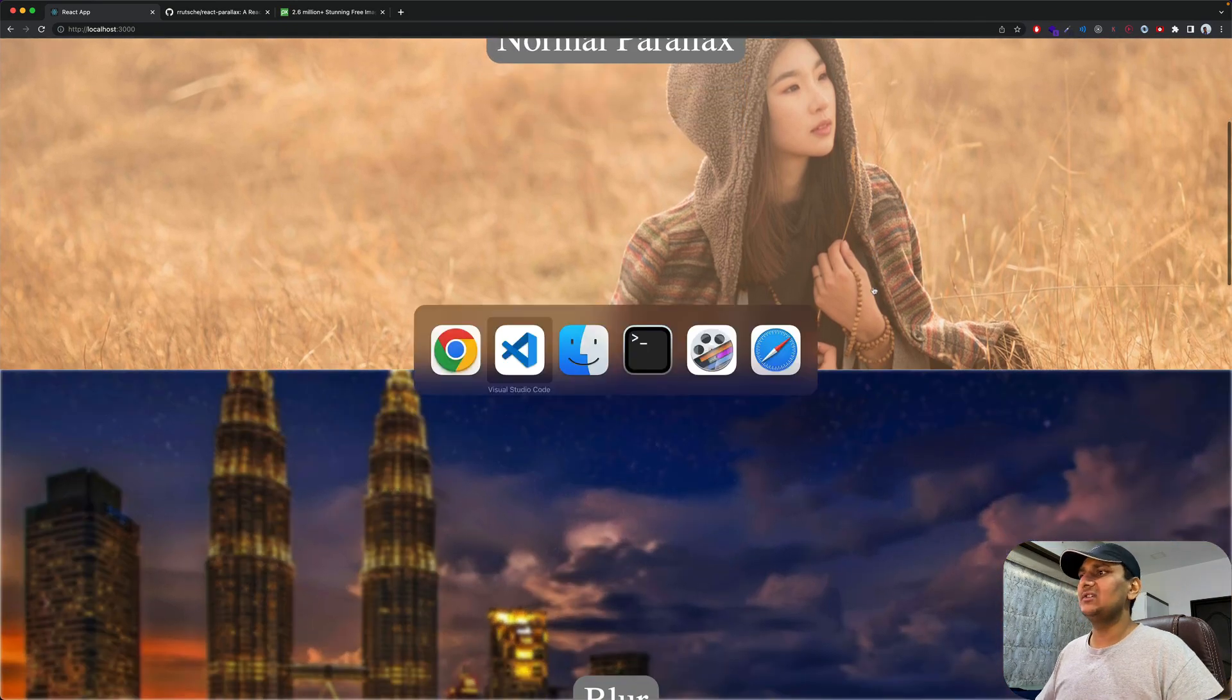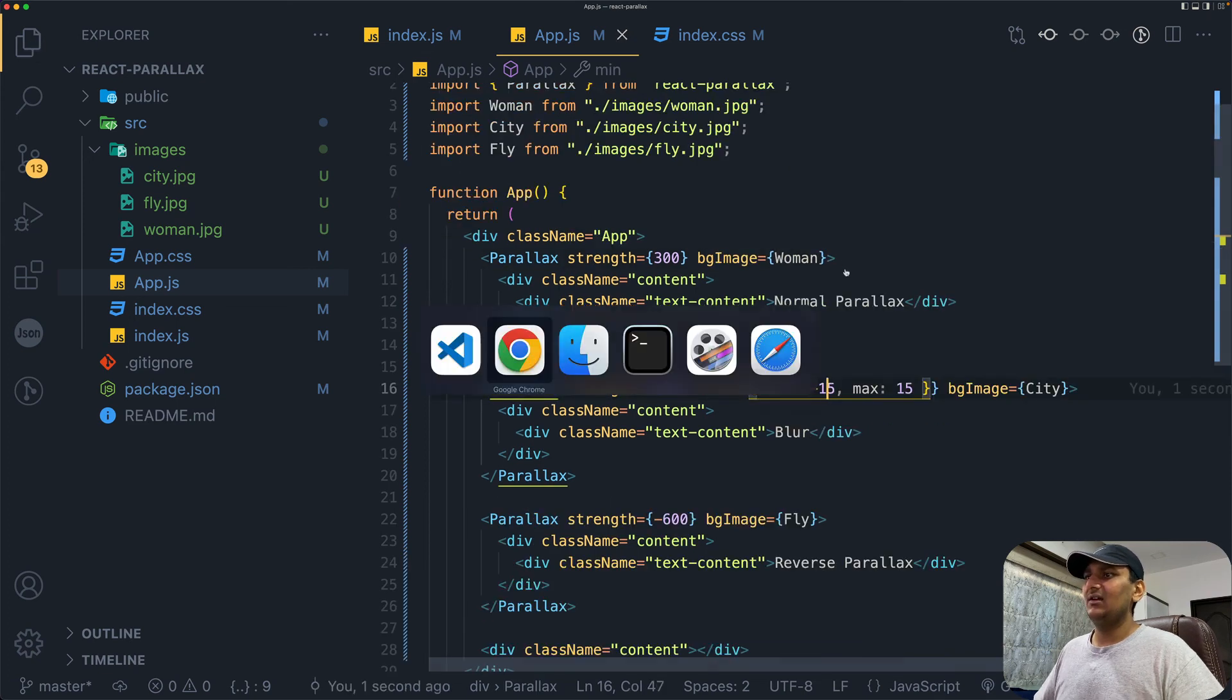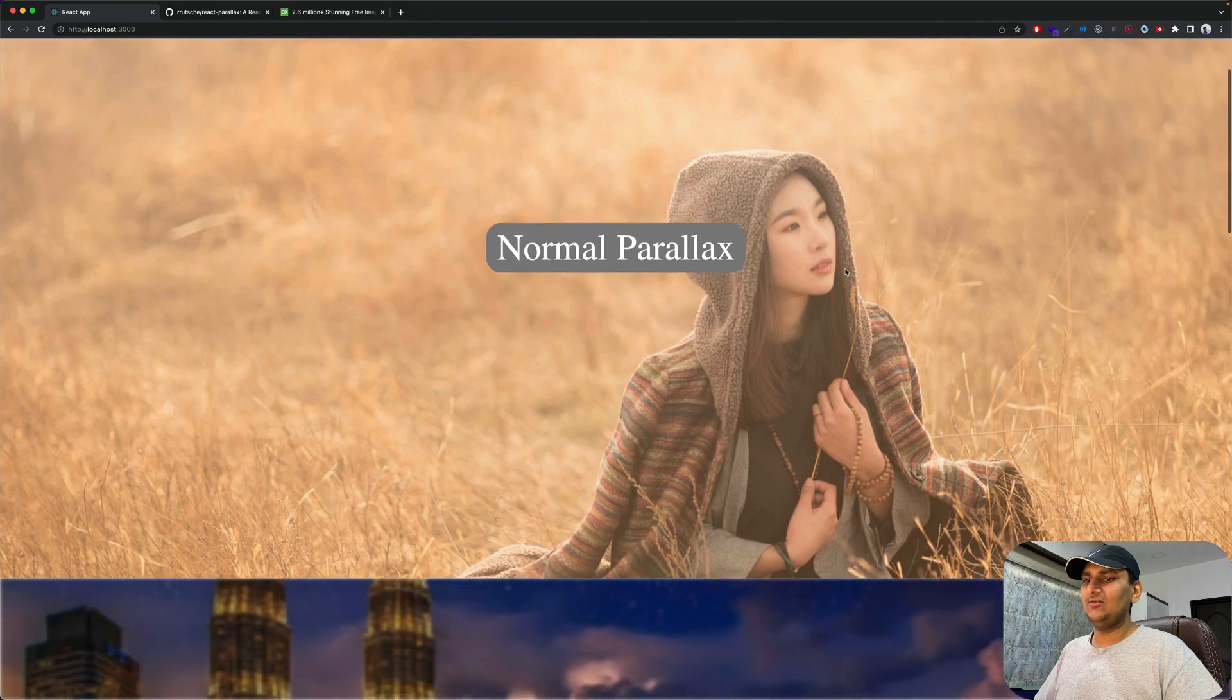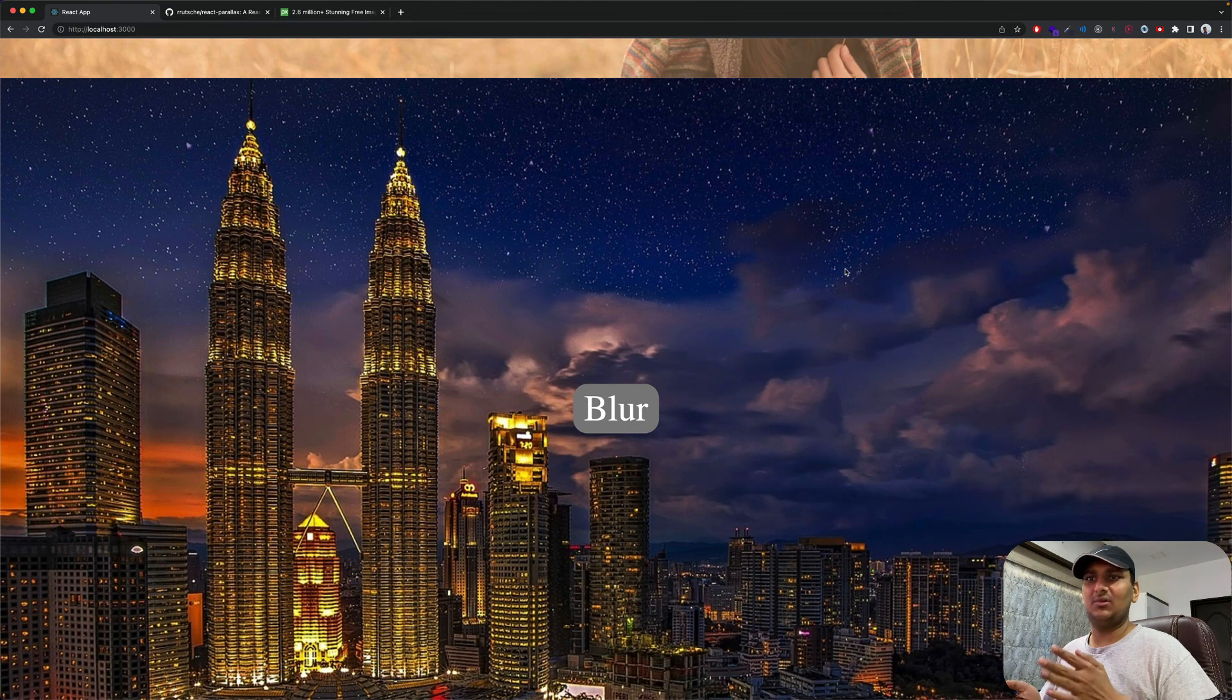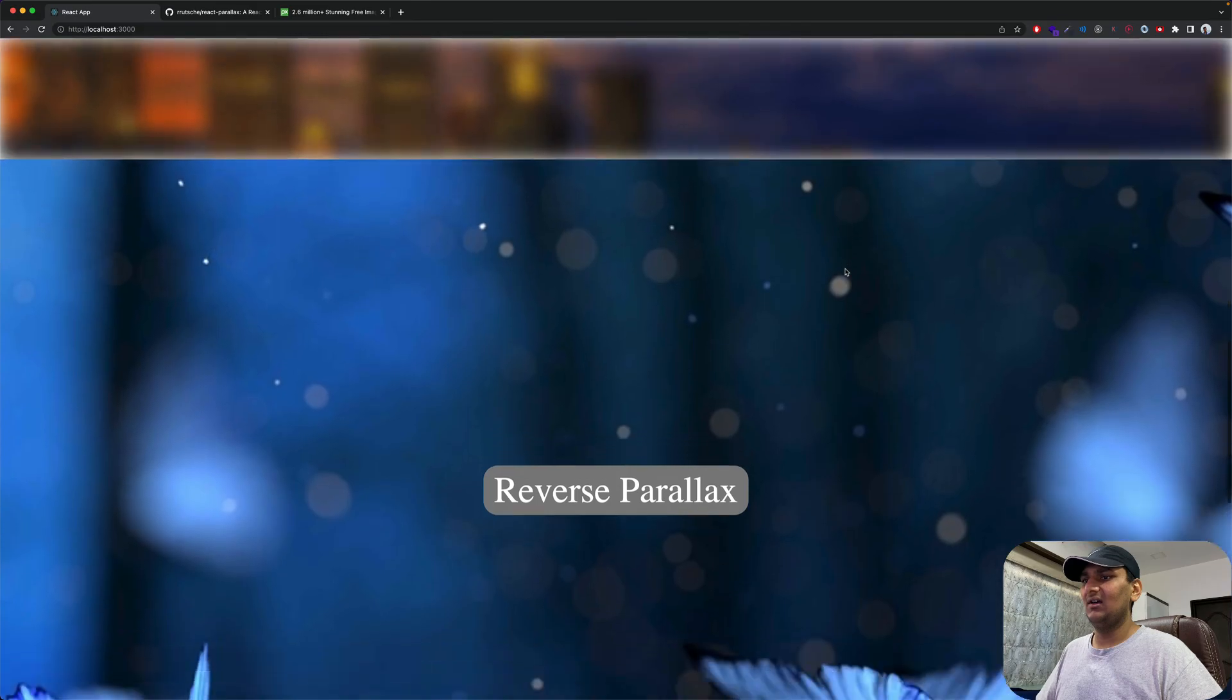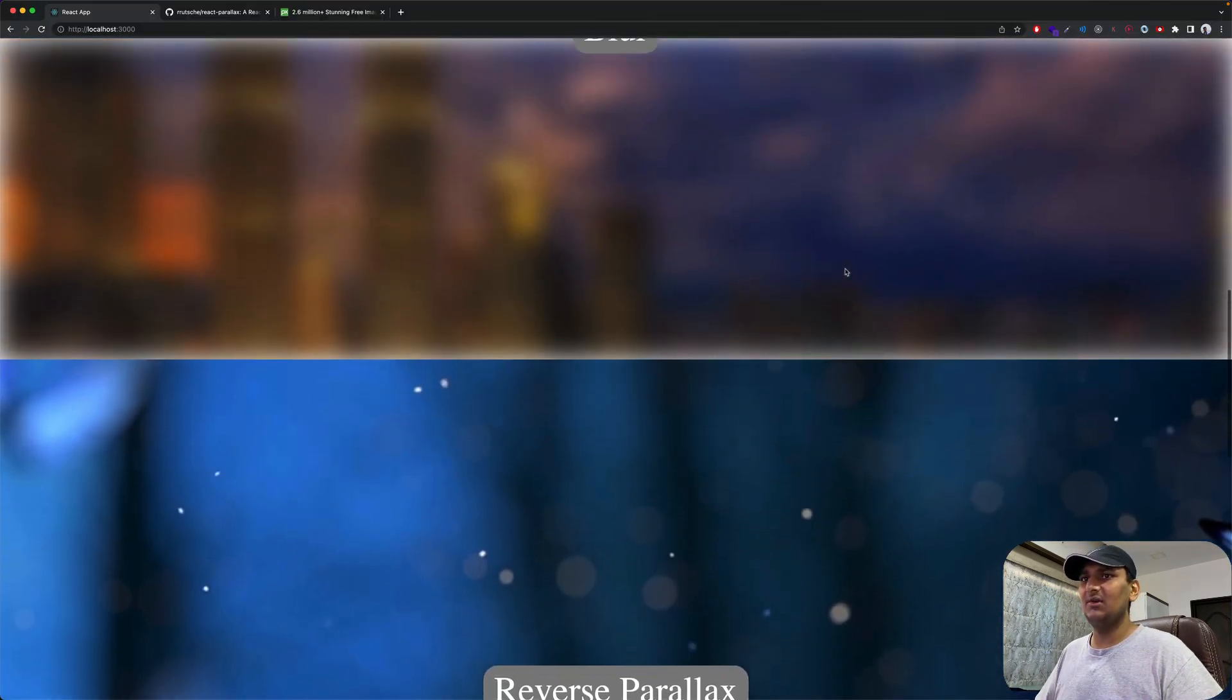You can do the same thing with blur as well. Maybe make this minus 15 and go back again. Now it's already a little blurrier. As we scroll, it becomes perfectly clear, so it's zero blur right now. And it will become blurrier again. But I prefer to be less on the min side so you can still see the image.